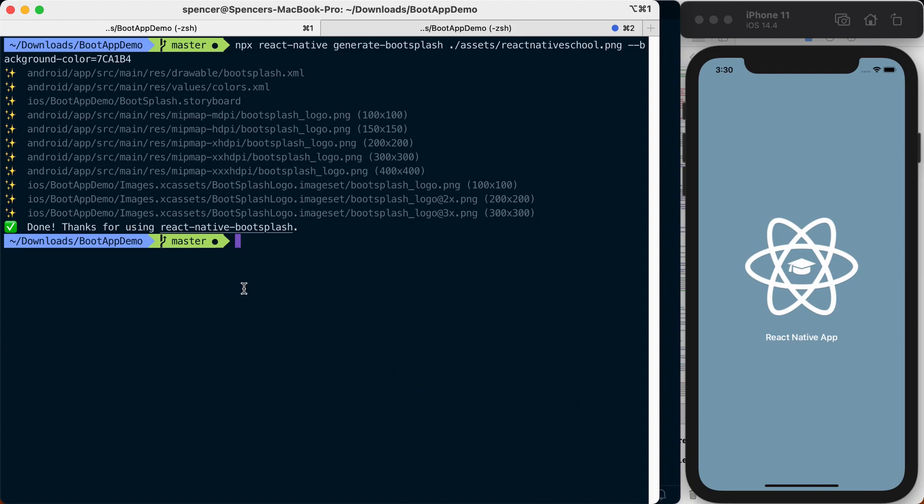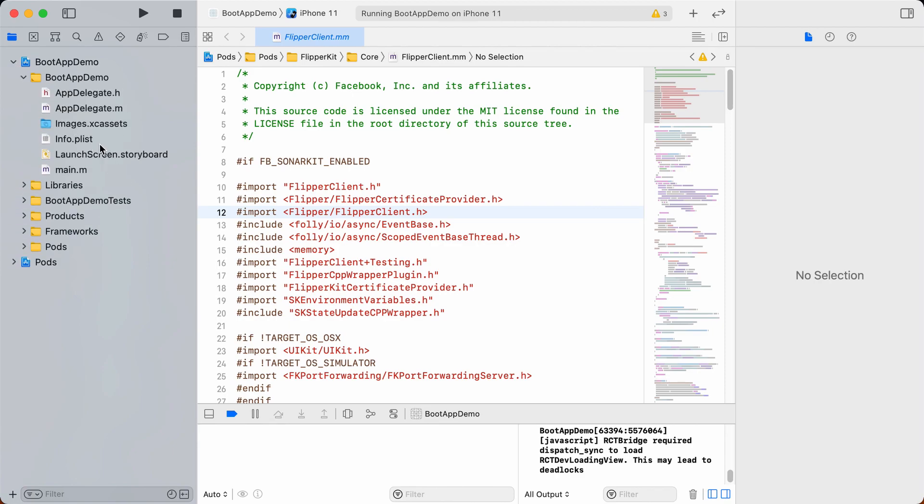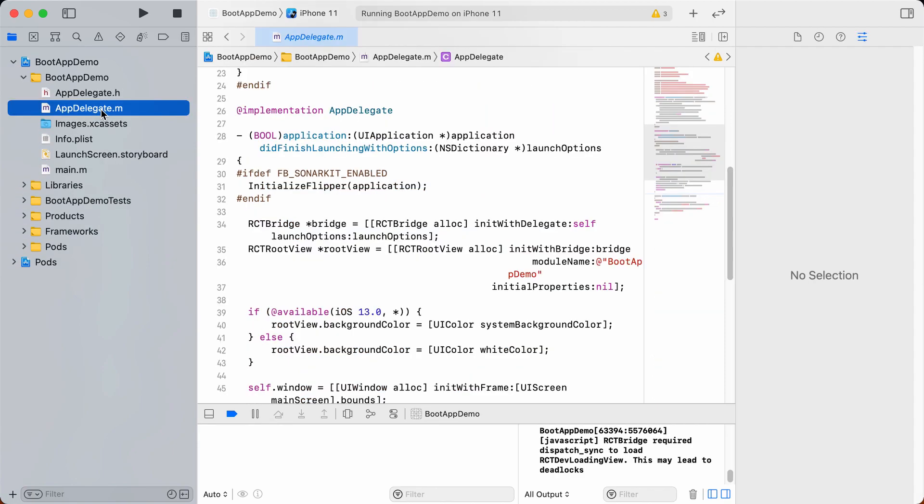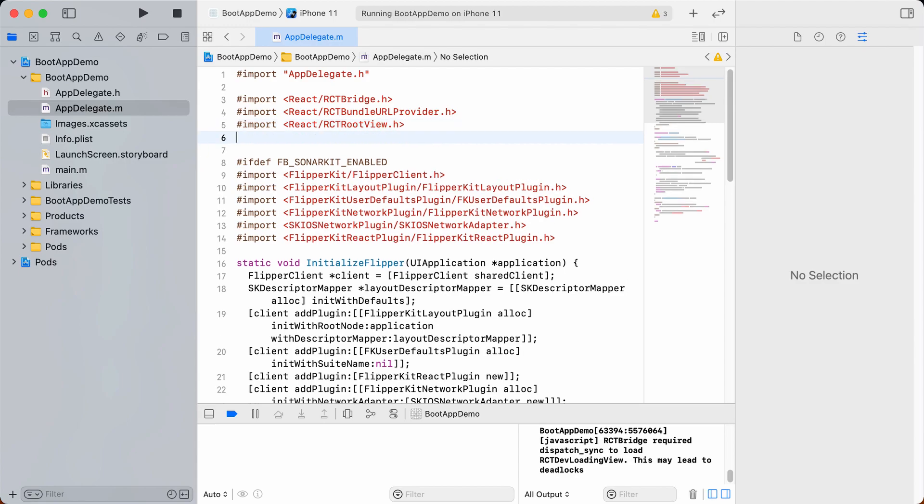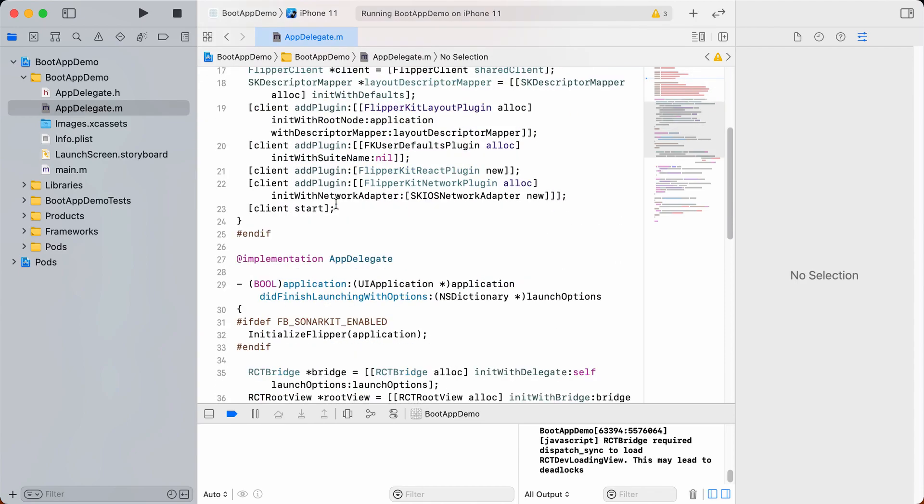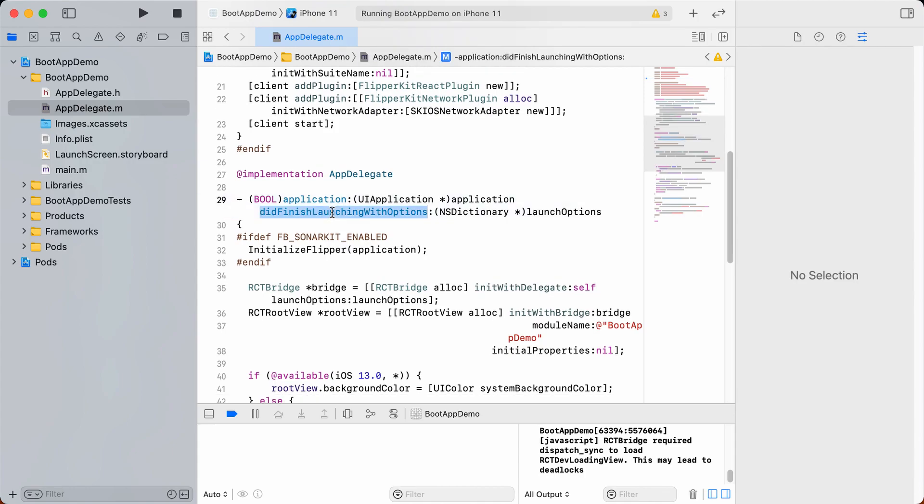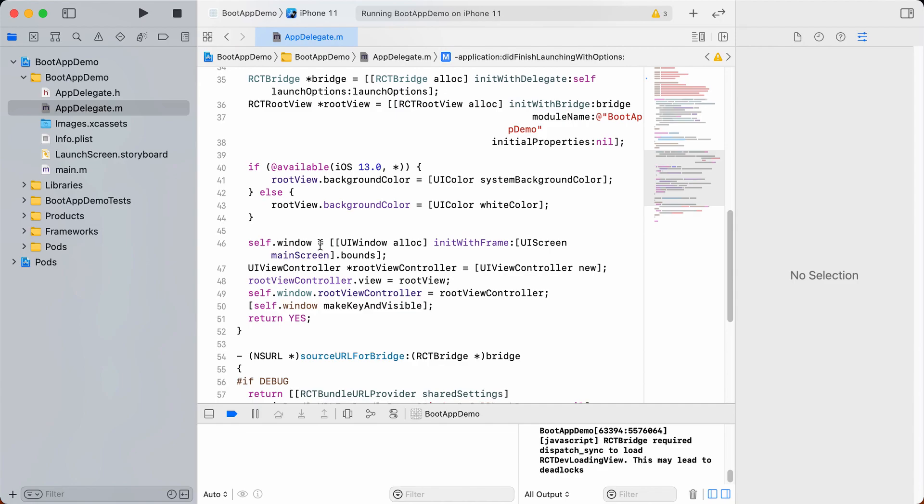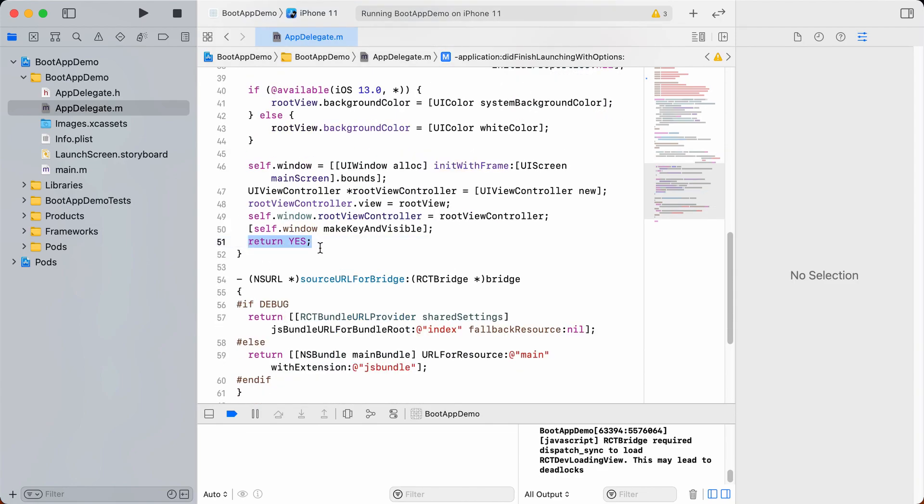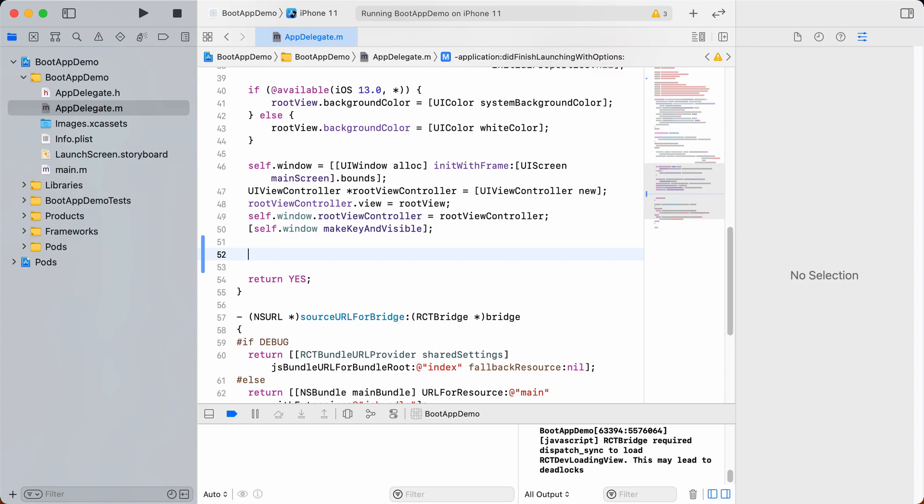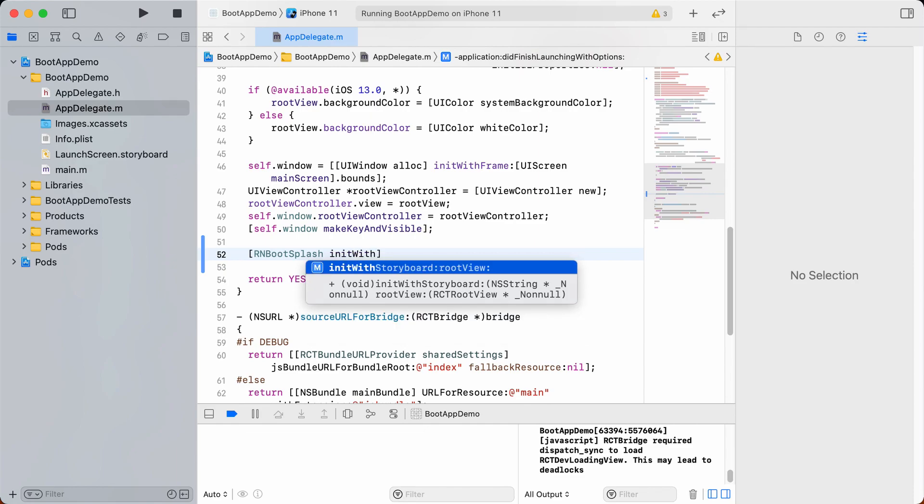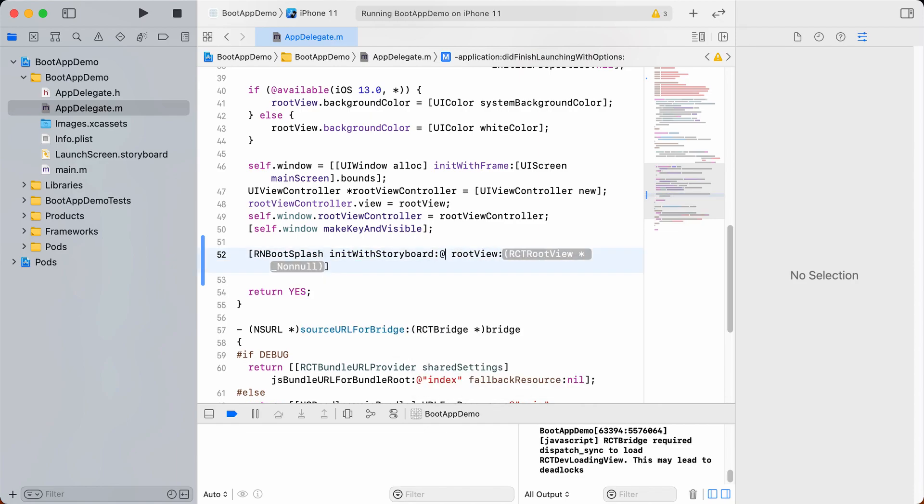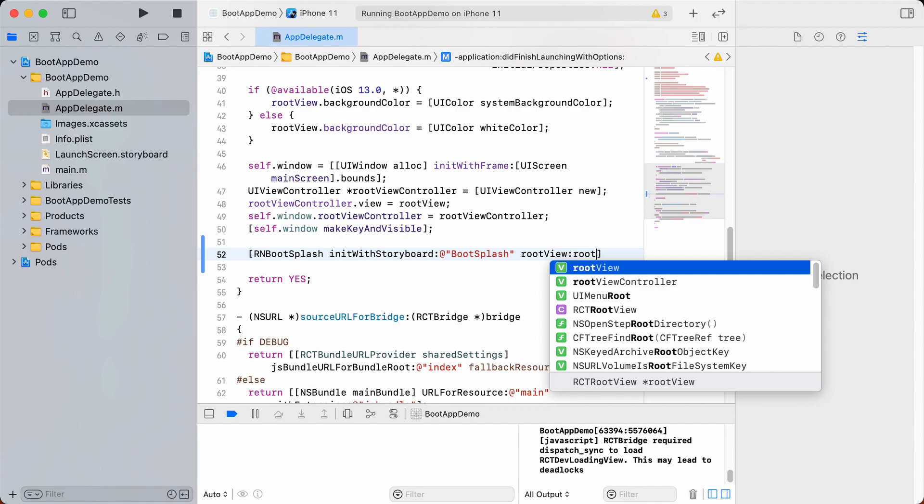If we jump over to Xcode and go into our project and find app-delegate.m, in here we'll want to import rn-bootsplash.h. Then if we go down and find our did-finish-launching-with-options, in this function we're going to find the return yes and just before that we're going to add in rn-bootsplash. We're going to pass an init-with-storyboard in which we pass @string-bootsplash and then for our root view we just want that to be root view.